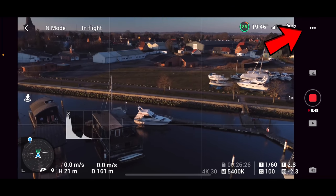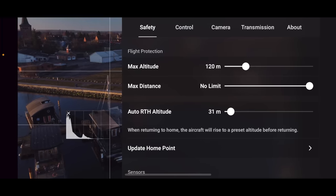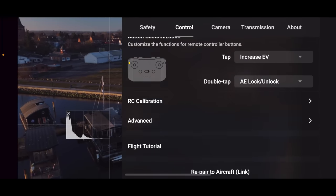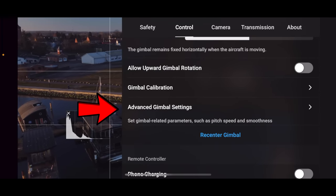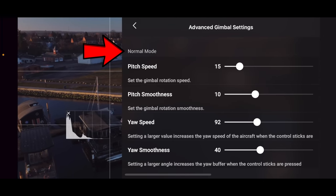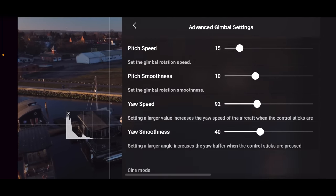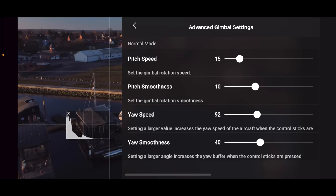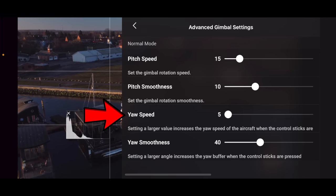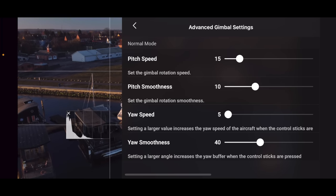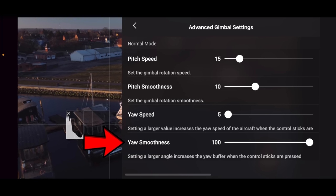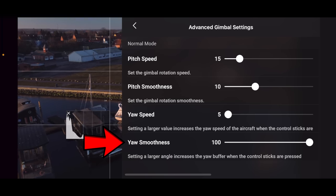We're going to go under the three dots in the upper corner, go under Control, and then change the yaw motion of the unit. Go under Advanced Gimbal Settings, and in Normal Mode — it's very important that you don't do this for all modes, because you want the maneuverability of the drone. Then push the yaw speed down to the absolute minimum. The yaw smoothness doesn't matter much since you're running so slow, but for the sake of it, push that to 100.